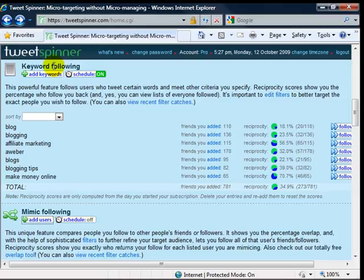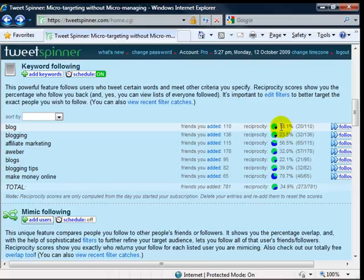Here's the keyword filtering. Where you can type in as many keywords as you want and then it'll tell you how many people you added and then your reciprocity rate. So far, people that typed in blog, 18.1% of people that I follow, follow me back.